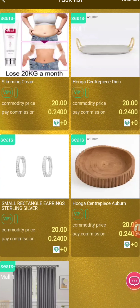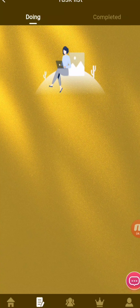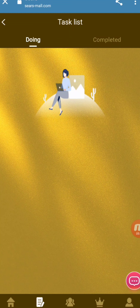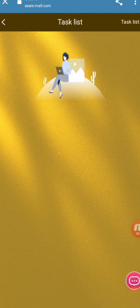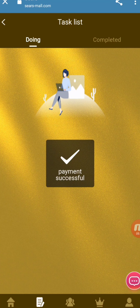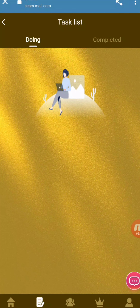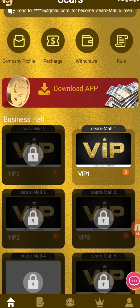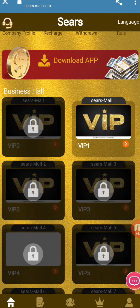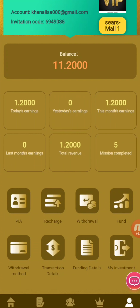Now I will go to the VIP mall section. You can see different tasks listed here. I will tap on one task — it is now completed. I select another task under VIP1 and tap submit to complete it. Each order has a unit price of 0.24 USDT, so you earn 0.24 USDT per order. It takes less than one second to complete each task. You just need your mobile and internet to use this platform. My two-day earnings show 1.2 USDT and my total shown is 11.20 USDT.